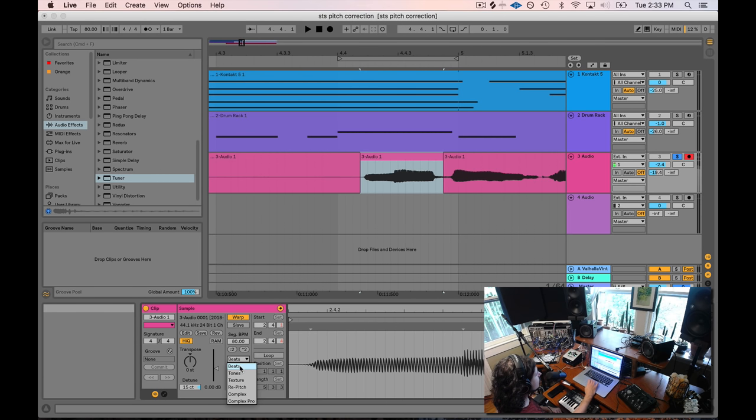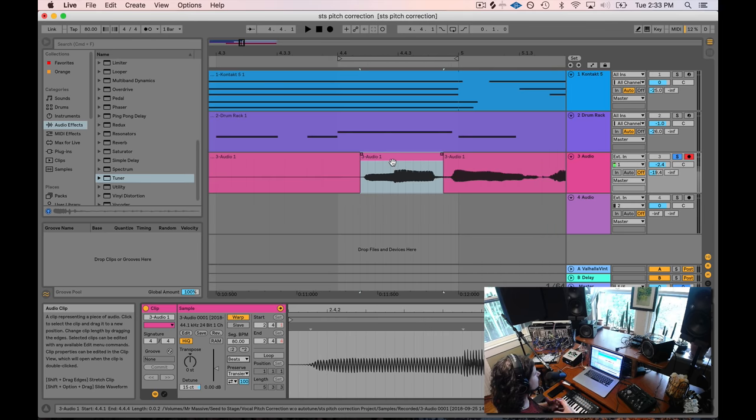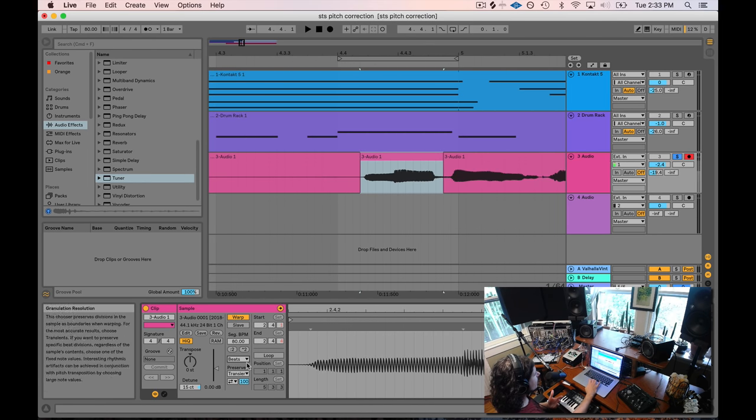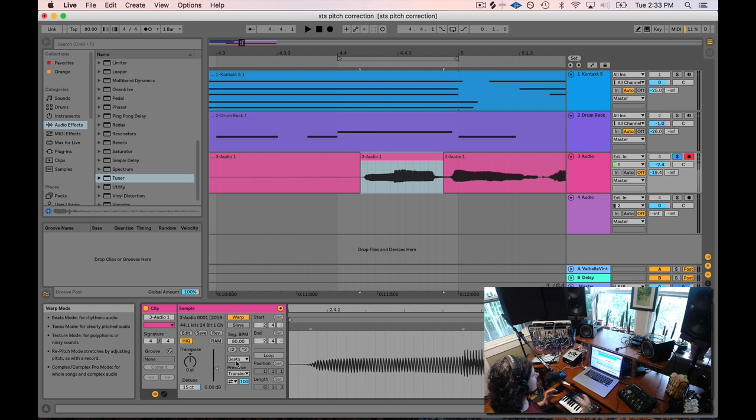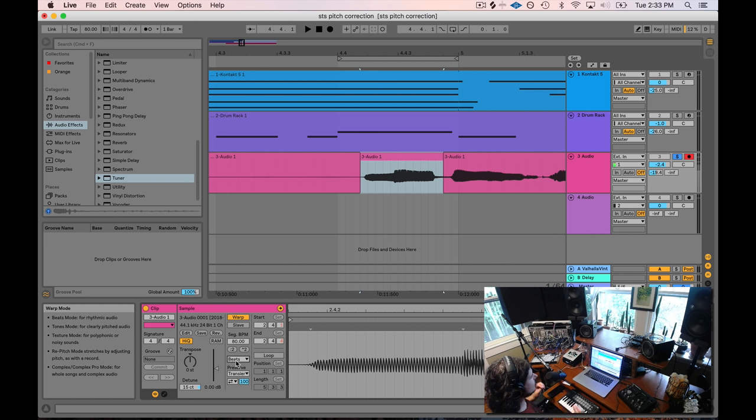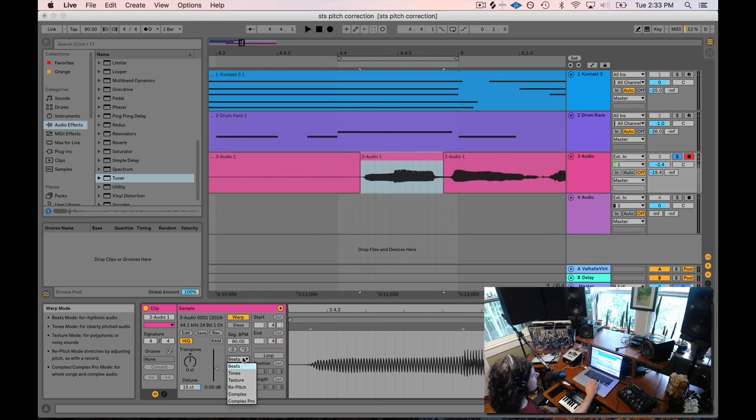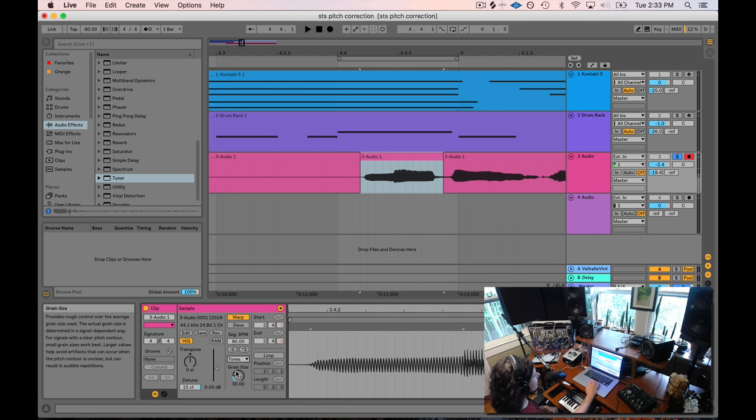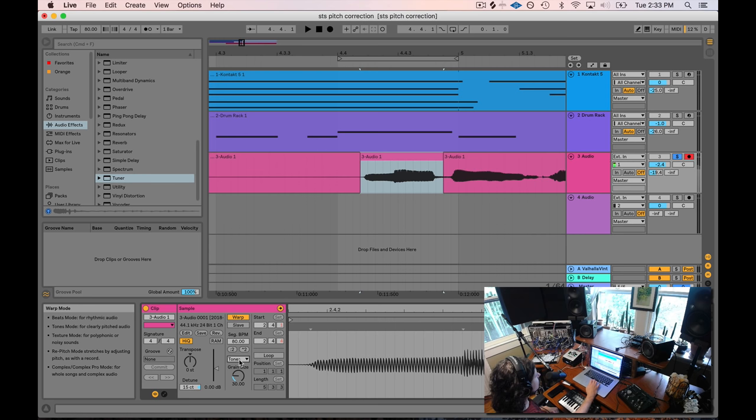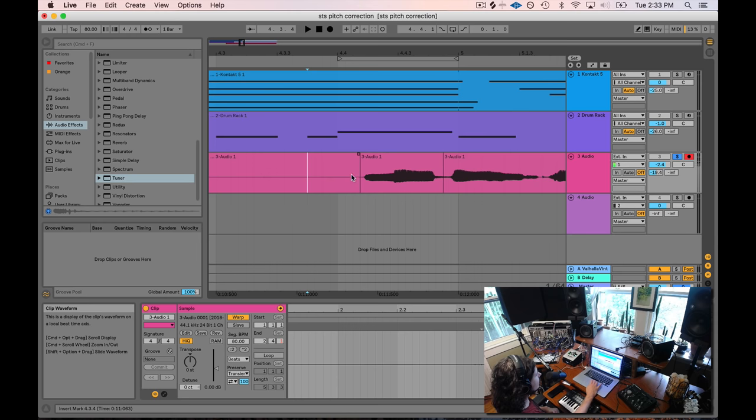So the way we can get rid of those is we go into the different warp modes. Fortunately, Ableton has different warp modes. What we're essentially doing is we're stretching this audio so that its pitch changes. And I think what happens when you push the cents up is what you're doing is you're actually speeding the audio up. And then Ableton's trying to compensate for speeding the audio up by stretching it out.